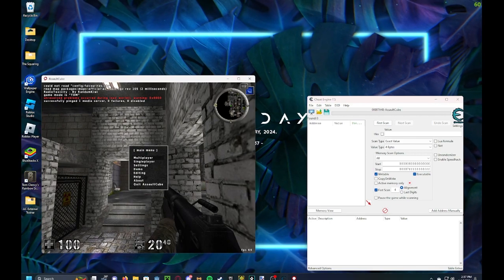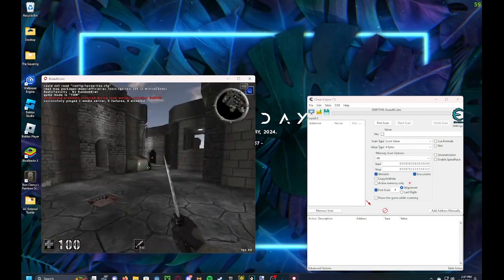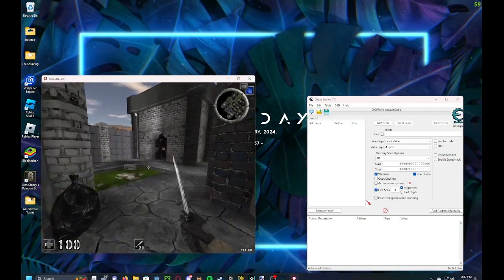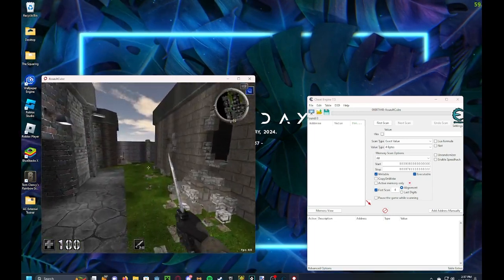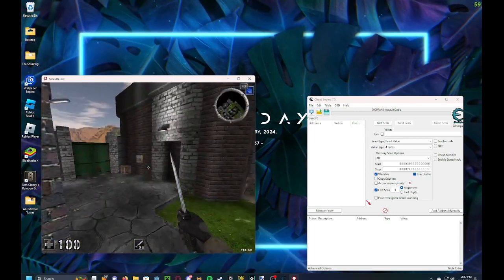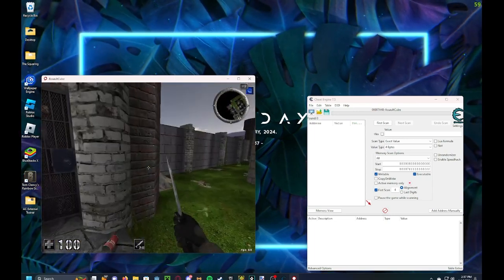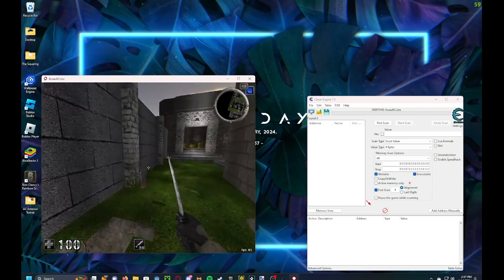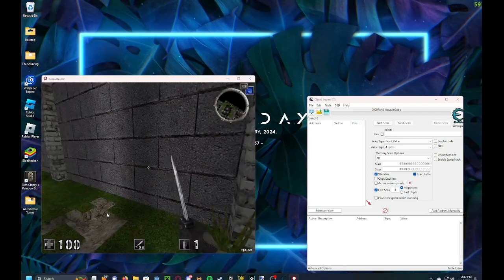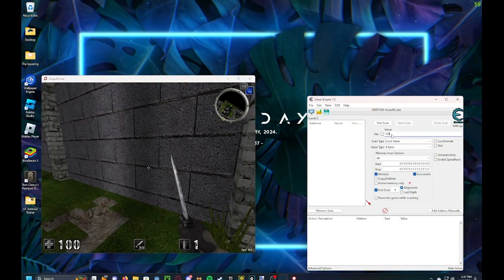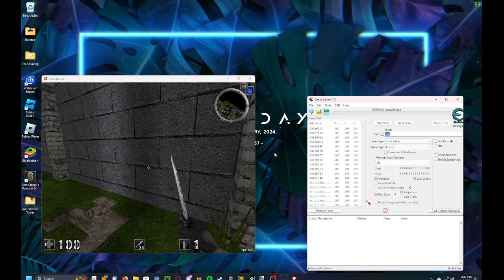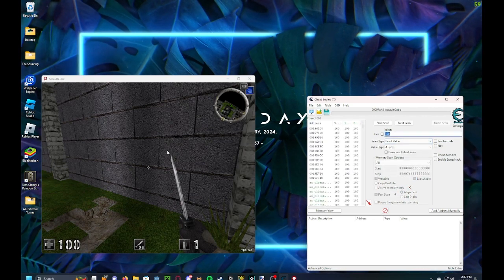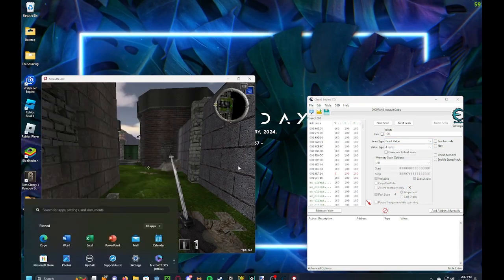And then you gotta look through the health value. So you just gotta search around on whatever map you're playing on for a grenade and hurt yourself with it. But before you hurt yourself you gotta scan exact value 4 bytes for 100.